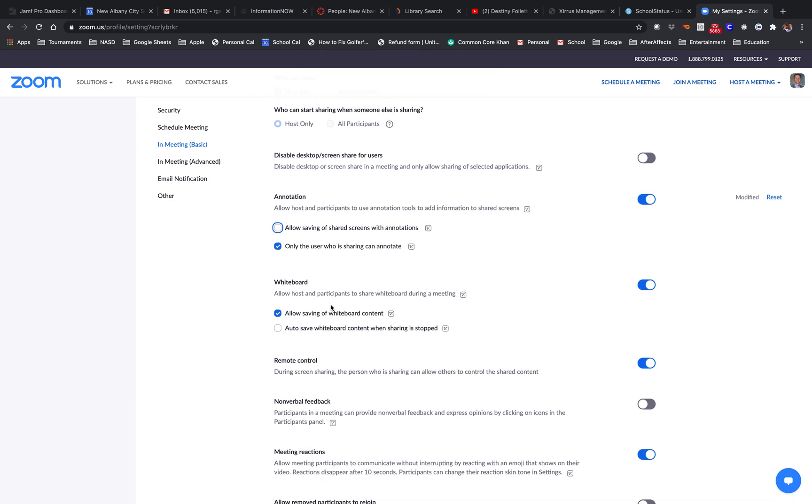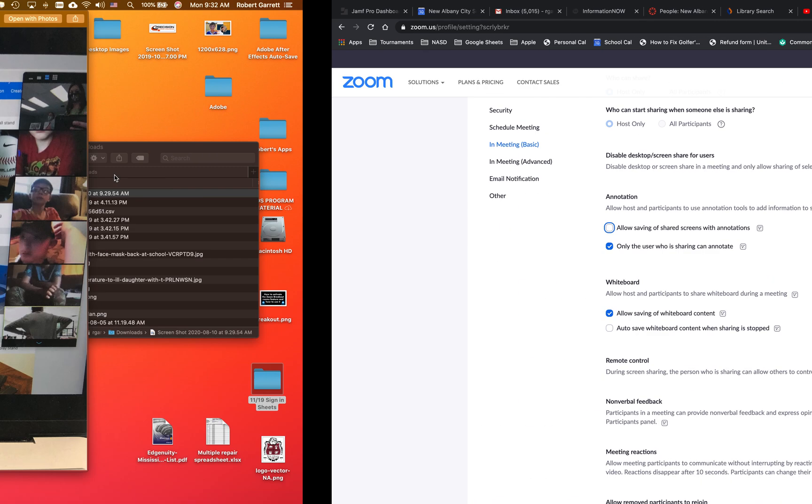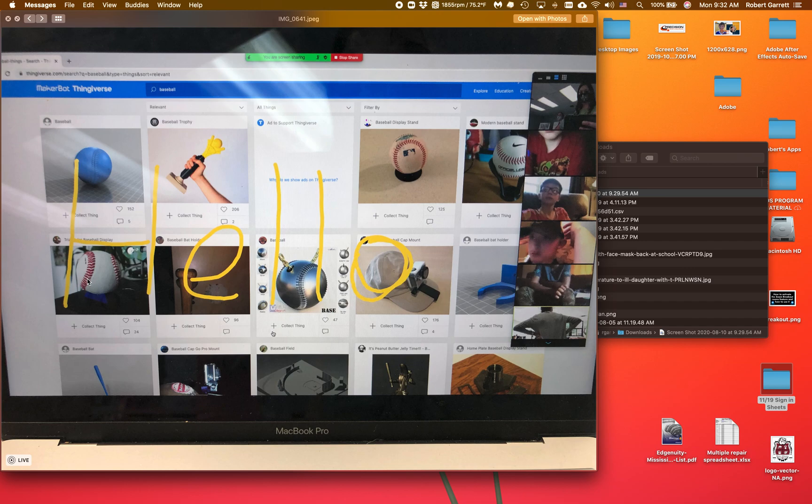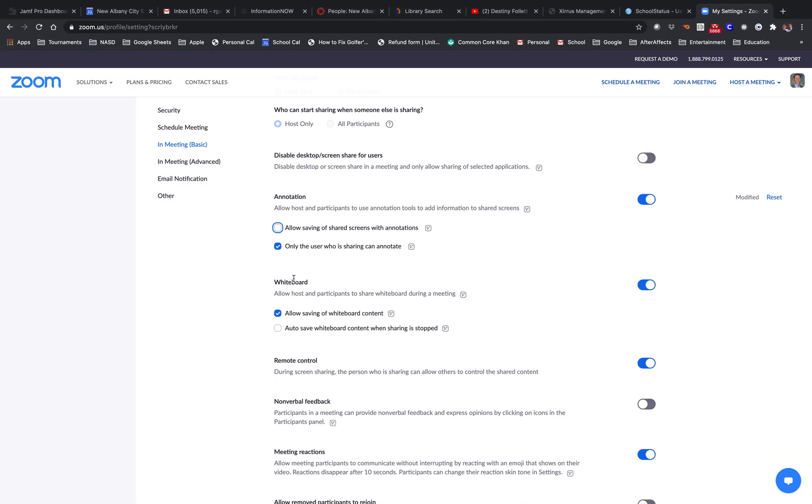I think that will do it. Give that a try. So again, if you're seeing students writing on your screen while you're in Zoom, I think that's the way you can fix it. In meeting basic, find where it says annotation. Make it where only the user who is sharing can annotate—you'll be the one sharing. Then turn off allow saving of shared screens with annotations. Thank you.